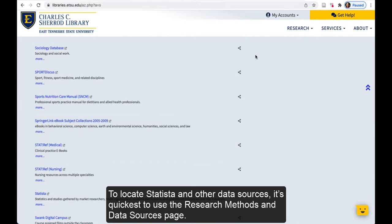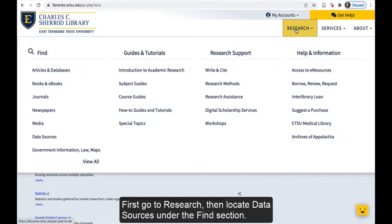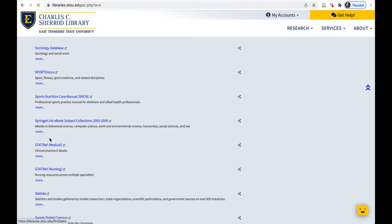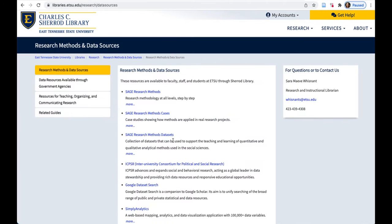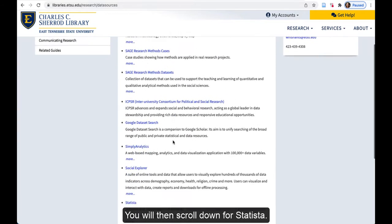To locate Statista and other data sources, it's quickest to use the Research Methods and Data Sources page. First, go to Research, then locate Data Sources under the Find section. You will then scroll down for Statista.